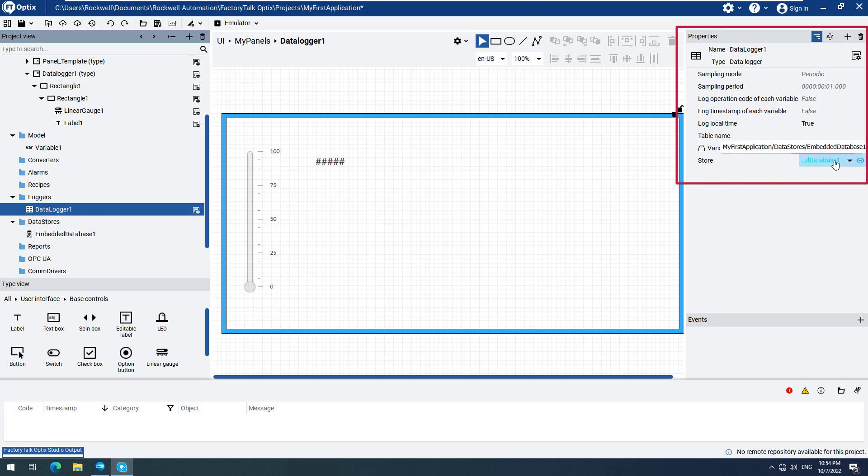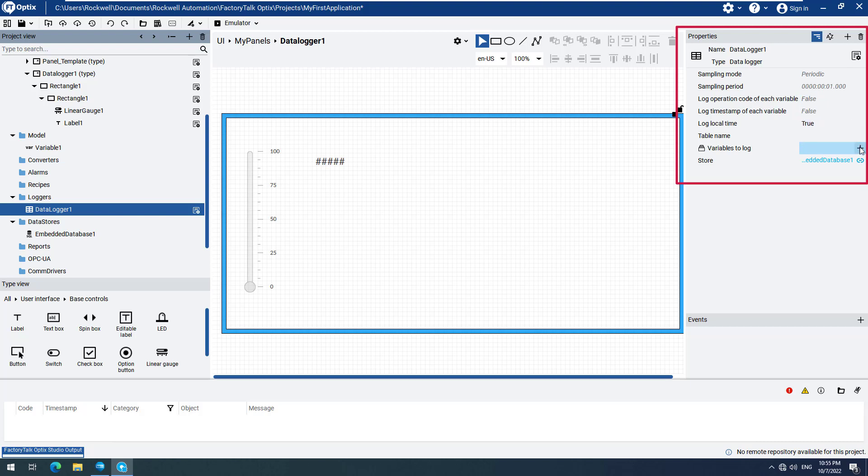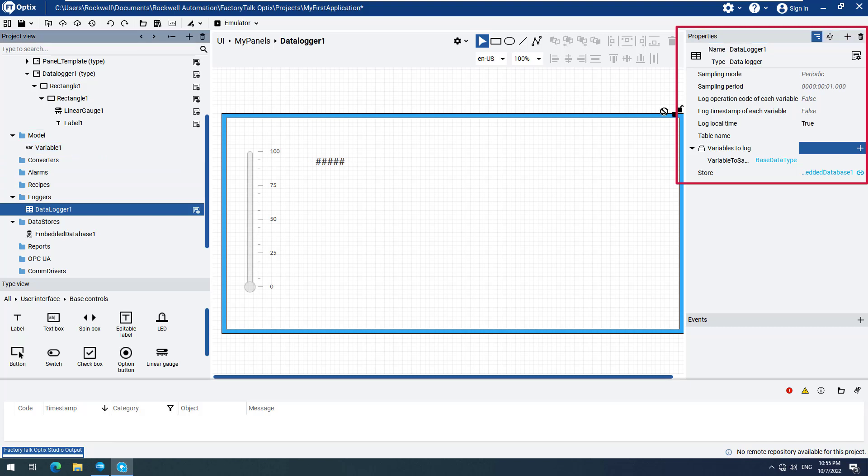Note that by default, the Data Logger is set to Periodic Sampling with a 1 second sampling rate. We can now add a variable to Log, select the plus sign next to the Variables to Log field, and simply drag and drop Variable 1 under the Variables to Log field. The process works in the same way for each additional variable to be added to the Data Logger.